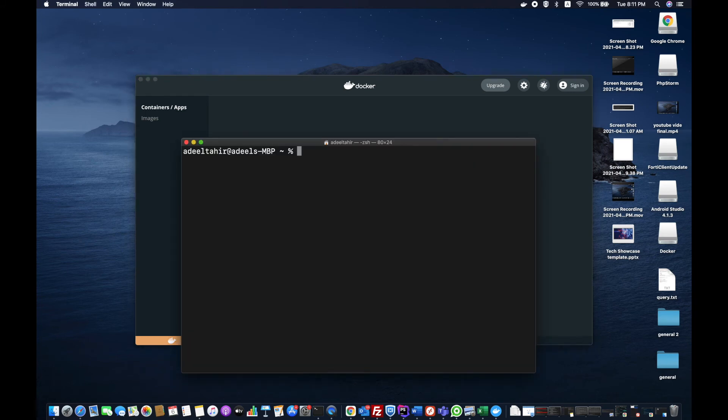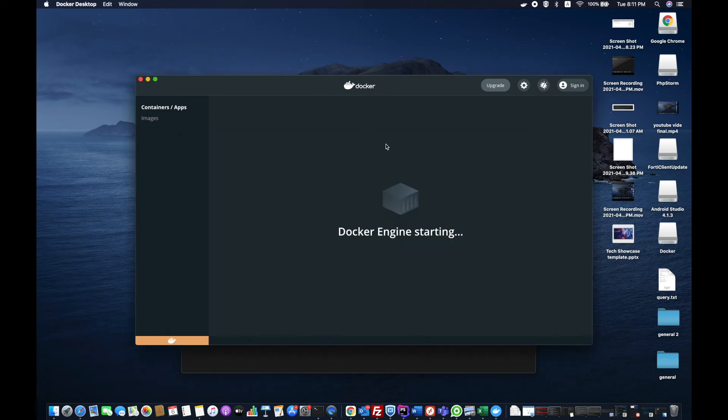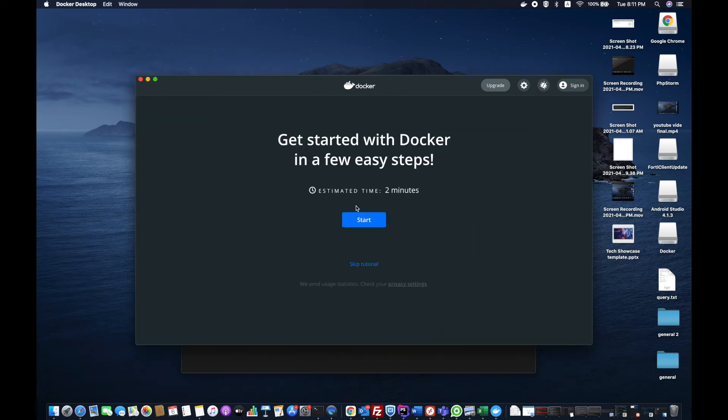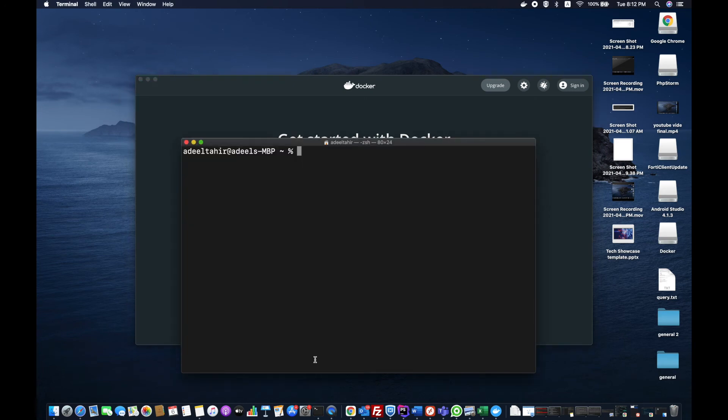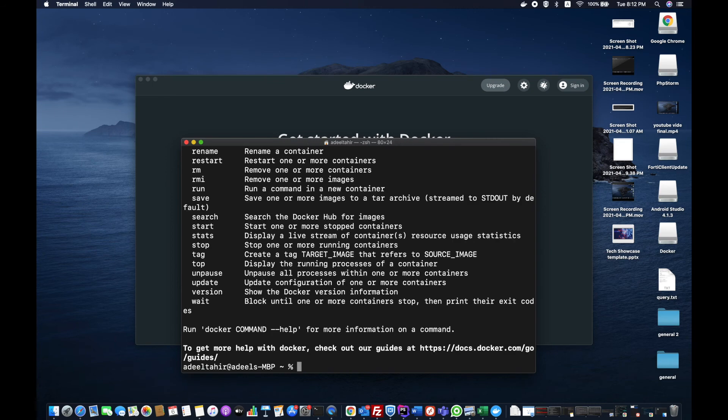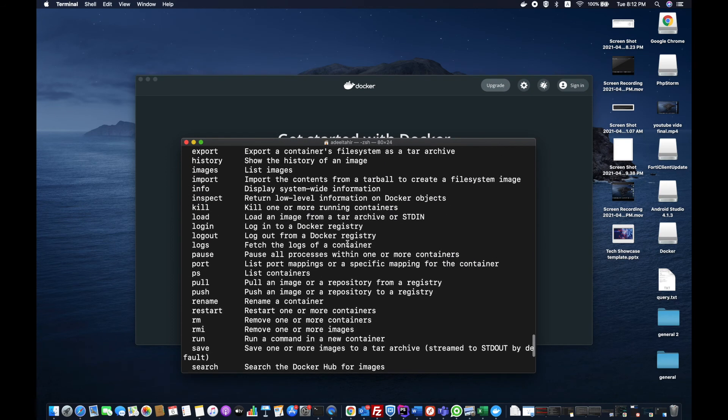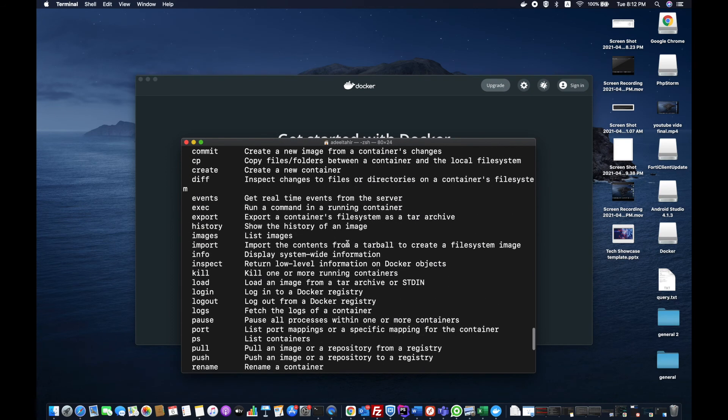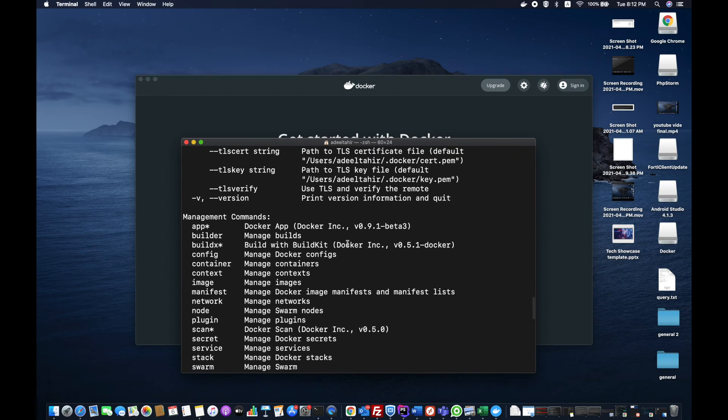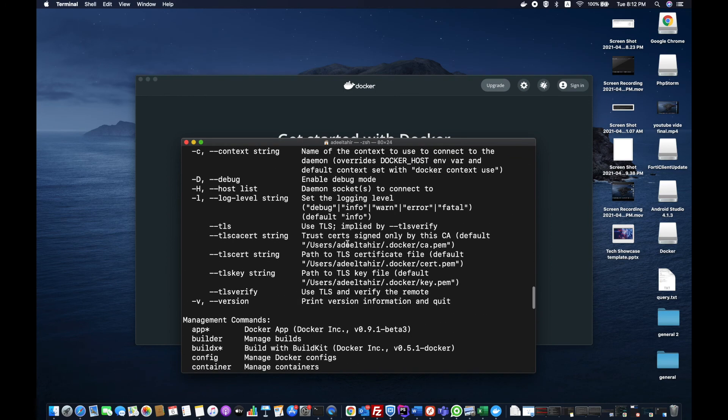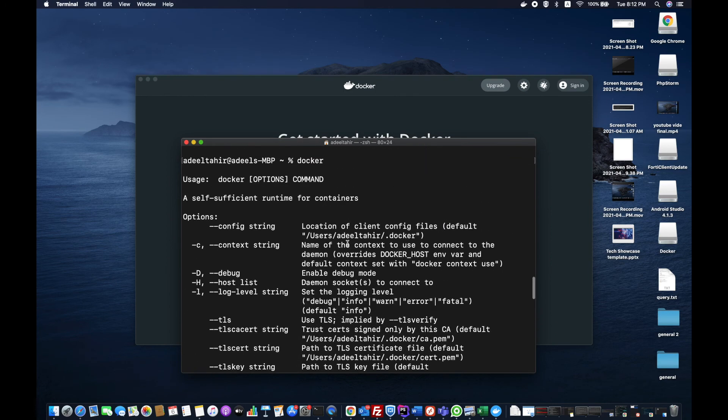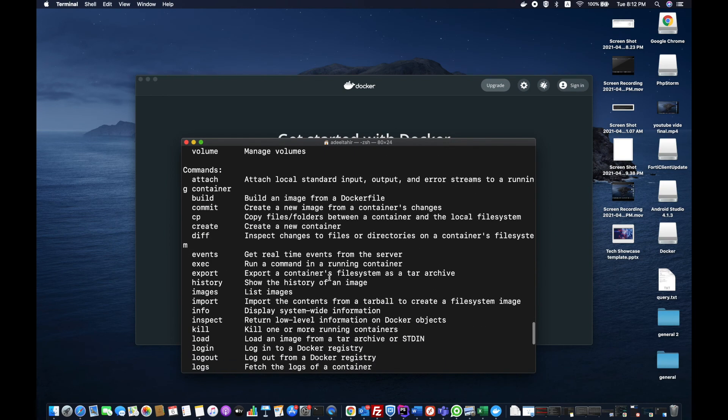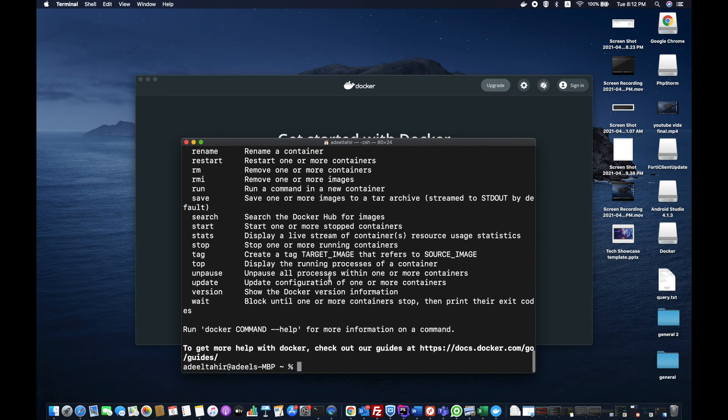Now the Docker engine is started. What I'm going to do is run docker and we'll see if it's installed fine or not. I'm going to enter it and it will show you all the commands, all the help, all the options related to Docker.